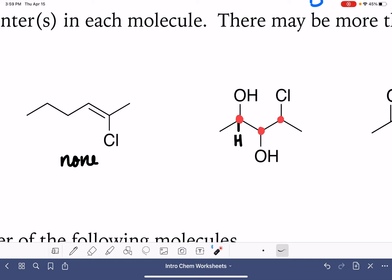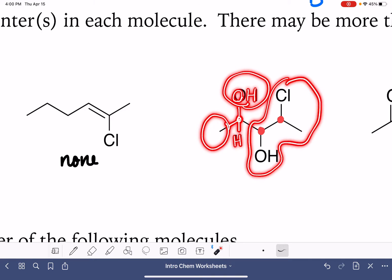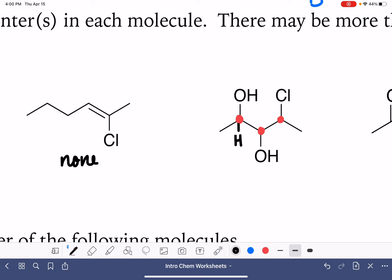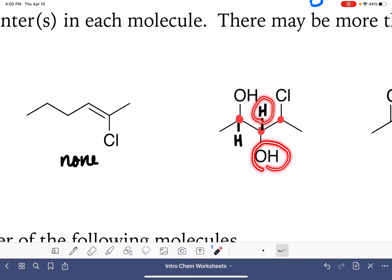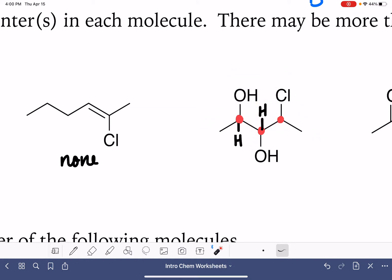One thing some students get confused about is they'll say this is a bond to a carbon, and this is also a bond to a carbon, and carbon is the same as carbon — so how could this possibly be a chirality center? We're not just looking at what atom is directly attached to the chirality center; we're looking at the whole entire group that's attached. So let's take a look at our next carbon over here. This carbon atom also has one hydrogen, one OH, and all of this — which is not the same as the stuff on the right-hand side. There's a chlorine on the right and no chlorine on the left, so this carbon atom is also a chirality center.